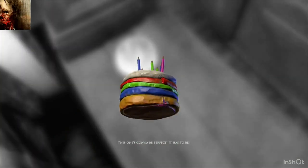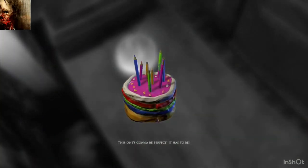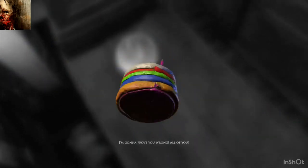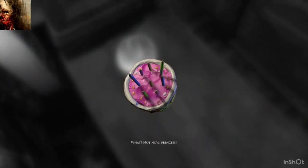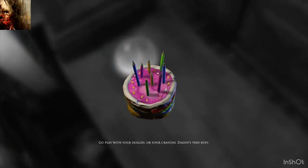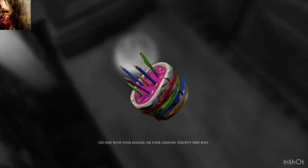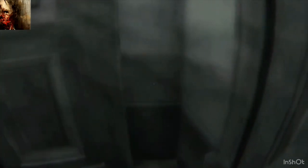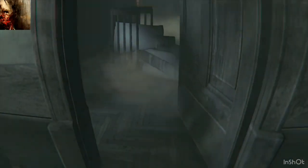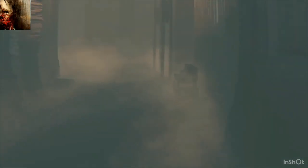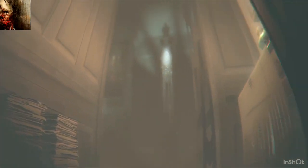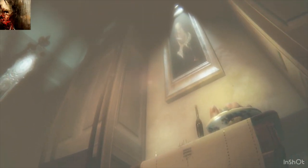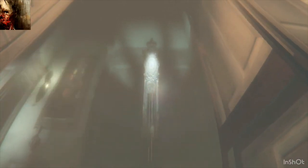Okay. Can you, like, just. This ain't, this isn't even cake anymore. Not, not now, princess. Go play with your diamonds or your crayons. Daddy's very busy. Oh, there's a door. Okay.